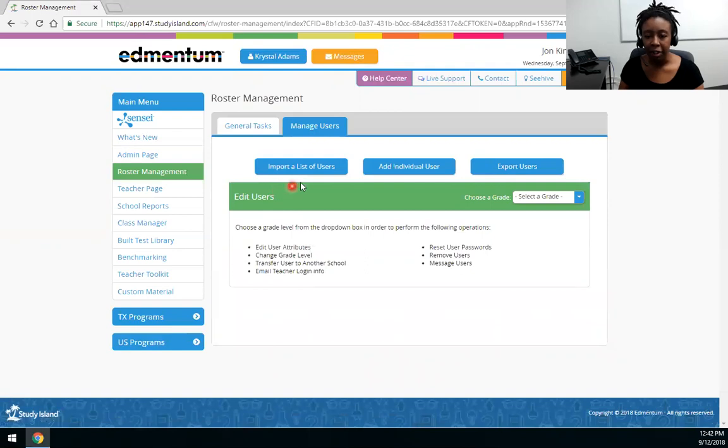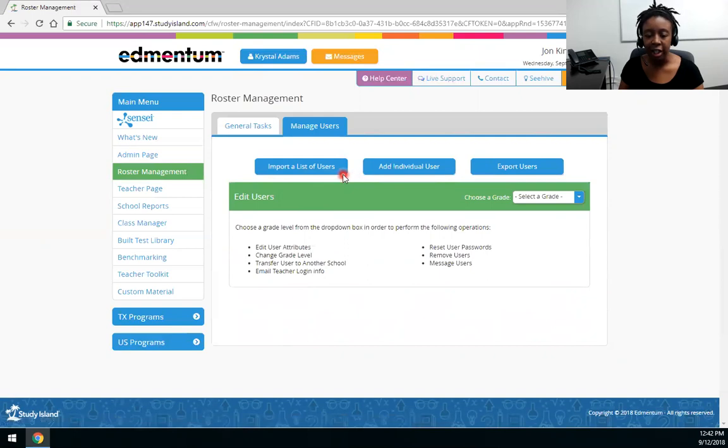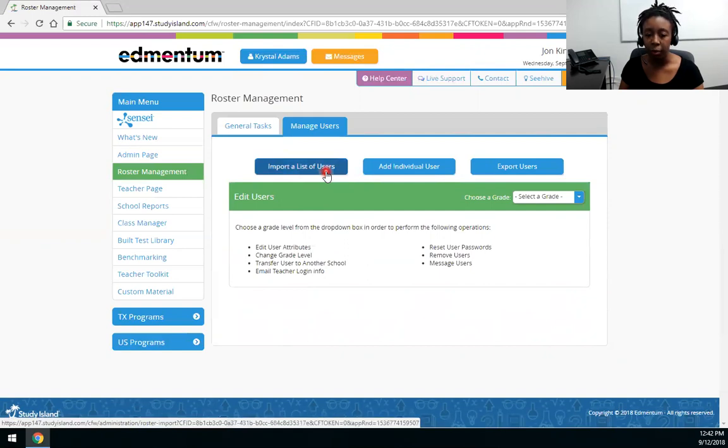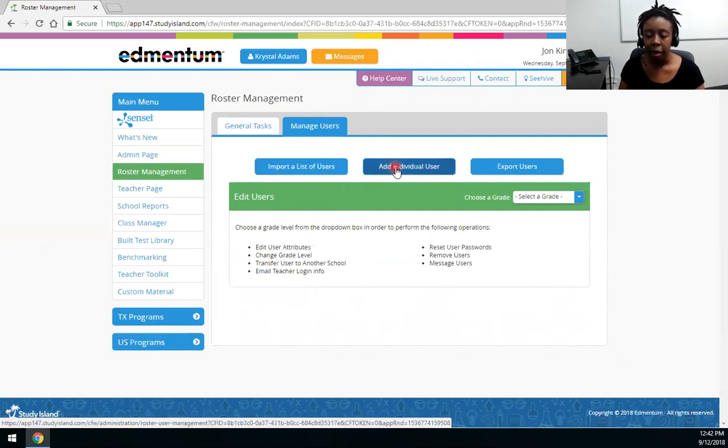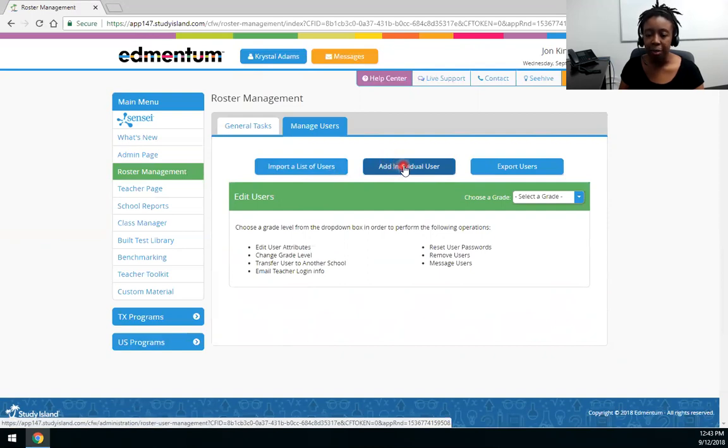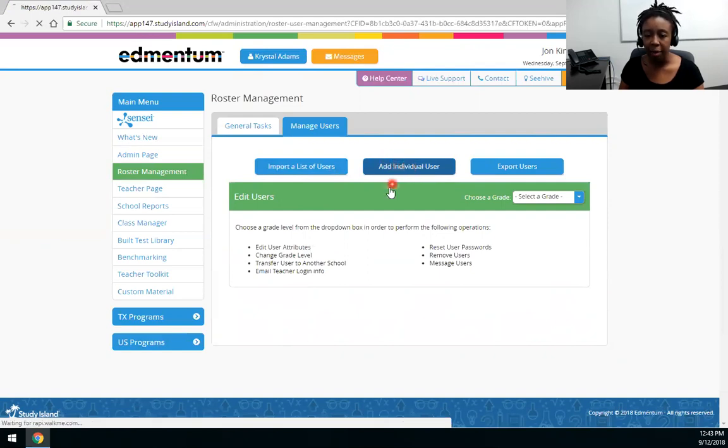And then I'm given two options to import a list of users which is an Excel spreadsheet. It's best used or it's best recommended to use this option if you're adding 10 or more students or teachers. But today we're going to add an individual user which is how you add users manually. I'm going to go ahead and choose that button.